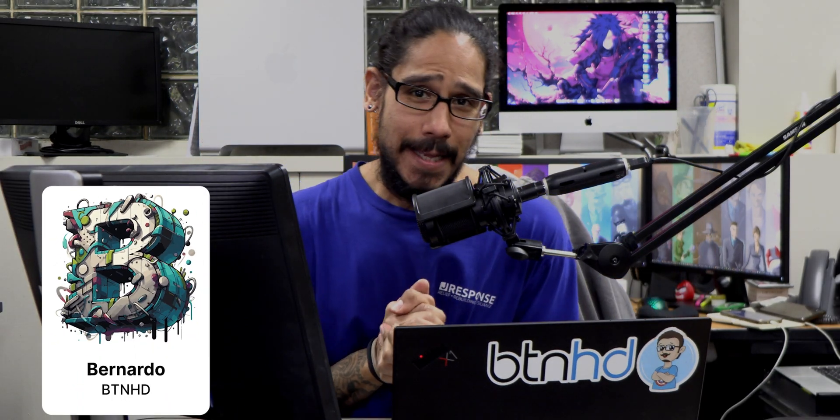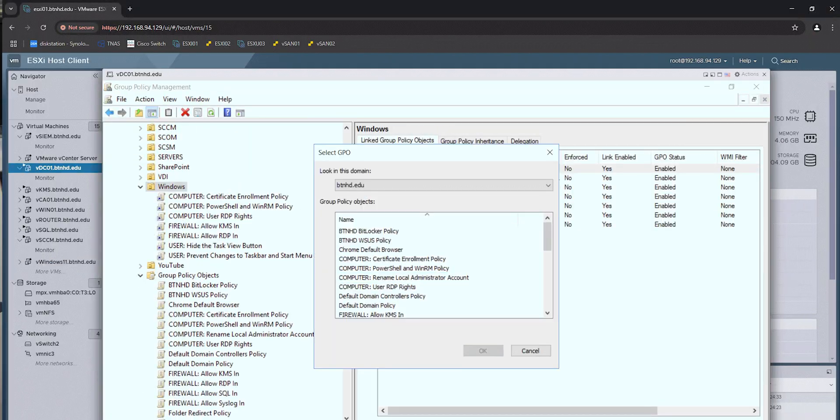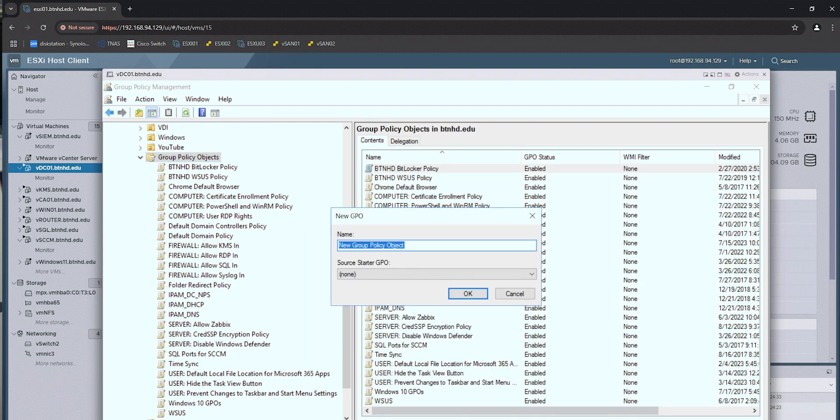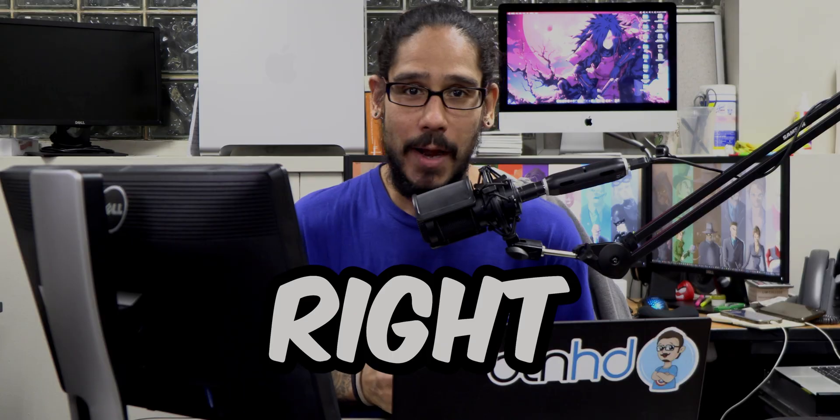What's going on guys, it is Bernardo and today is all about creating a group policy to rename the local administrative account within your workstations. So let's get right into it.